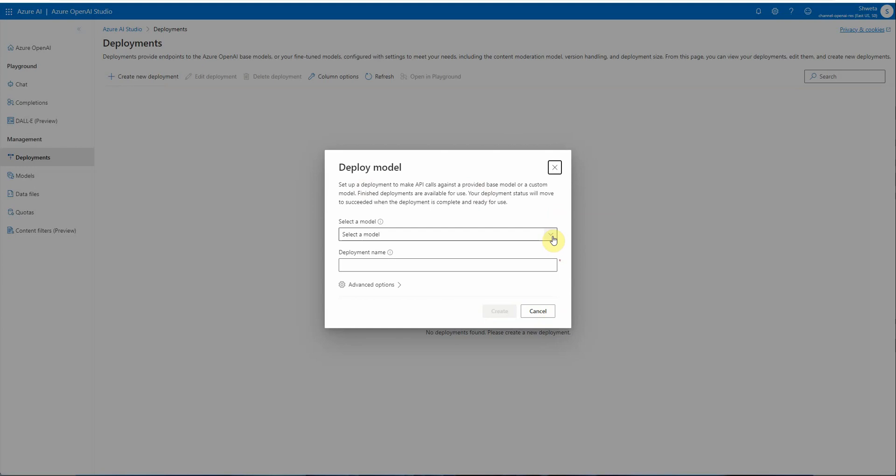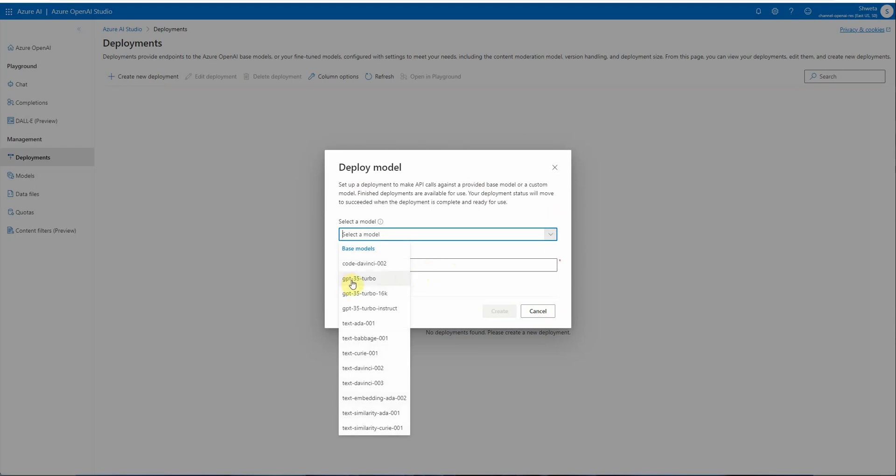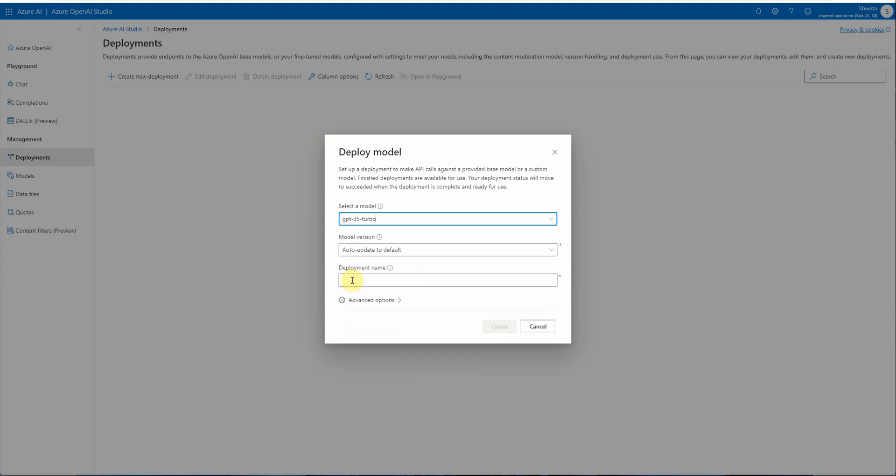Let me go to GPT-3.5 Turbo. This is the model version I'm going to discuss today. If you expand it, you will see there are three different options appearing here.